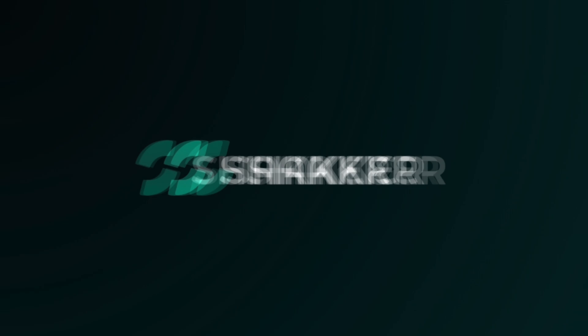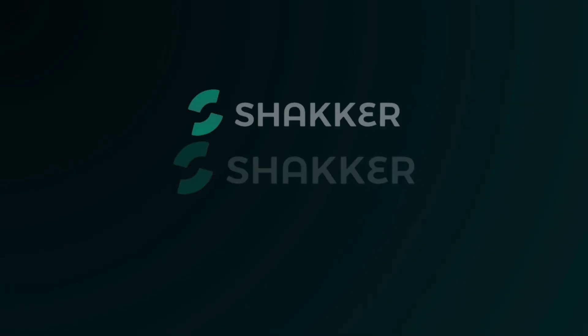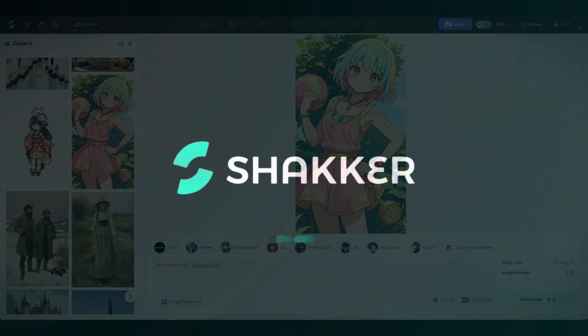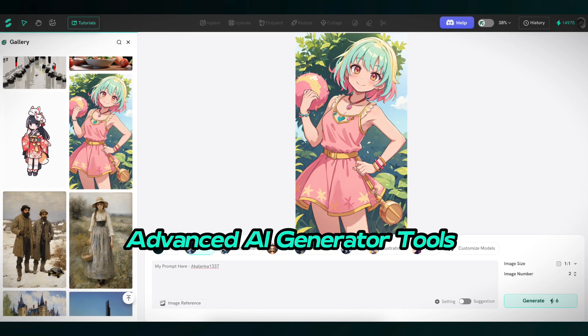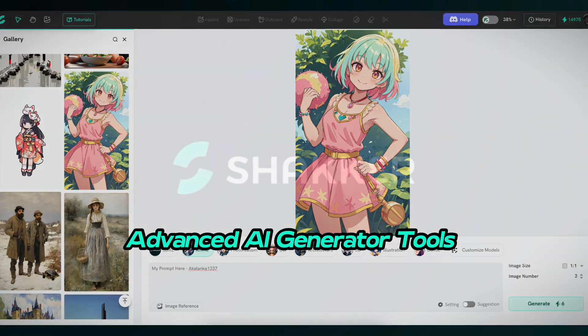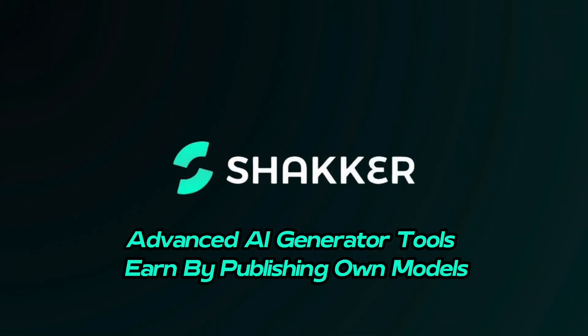Yes, Shekker AI, one of the best model hosting and AI generator tool websites. Compared to Civitai, Shekker AI offers more benefits, such as advanced AI generator tools, and most importantly, the ability to earn money by creating and publishing your own models. So let's learn how Shekker AI works.